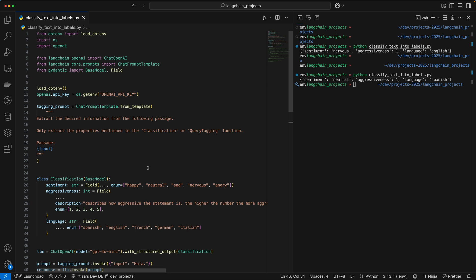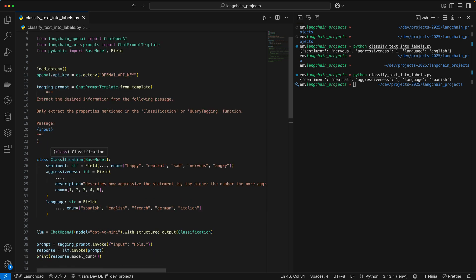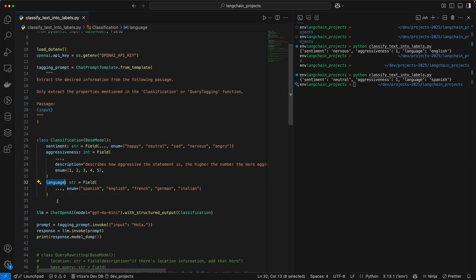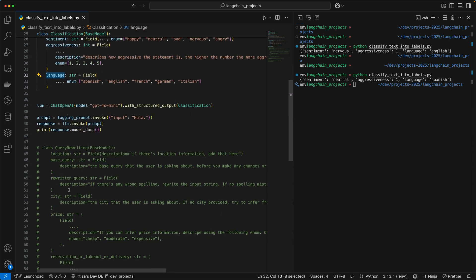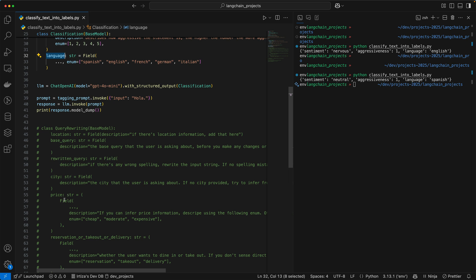We're going to take a look at two examples. The first one is a classification example where we pass the model a query and tell it to extract information such as sentiment, aggression, and language. In the second example, we're going to ask the model to extract key information such as location, city, price information, as well as rewrite the query if there are any spelling mistakes.